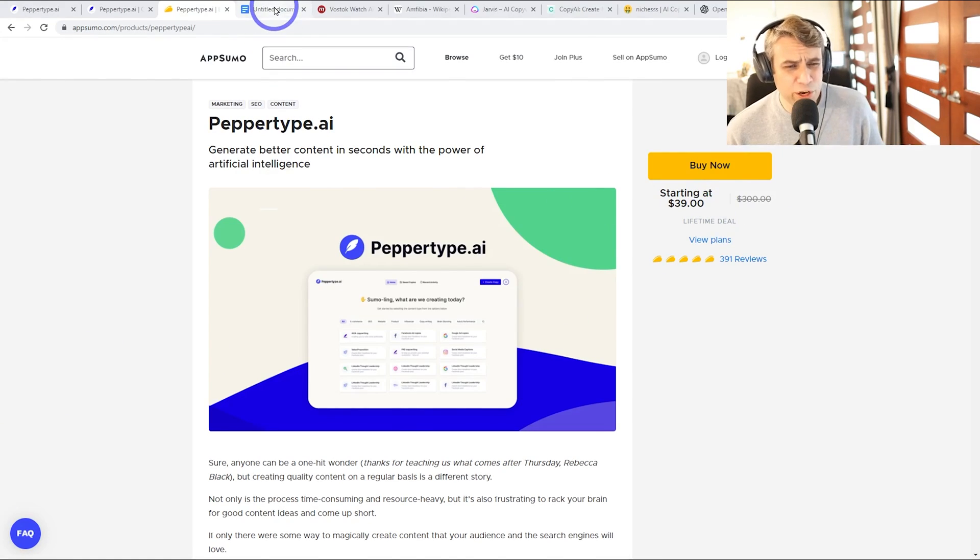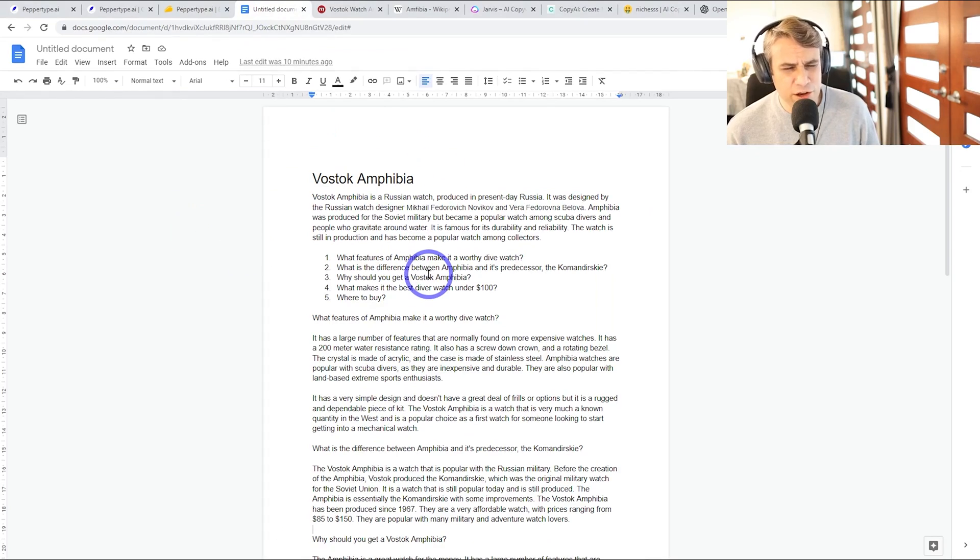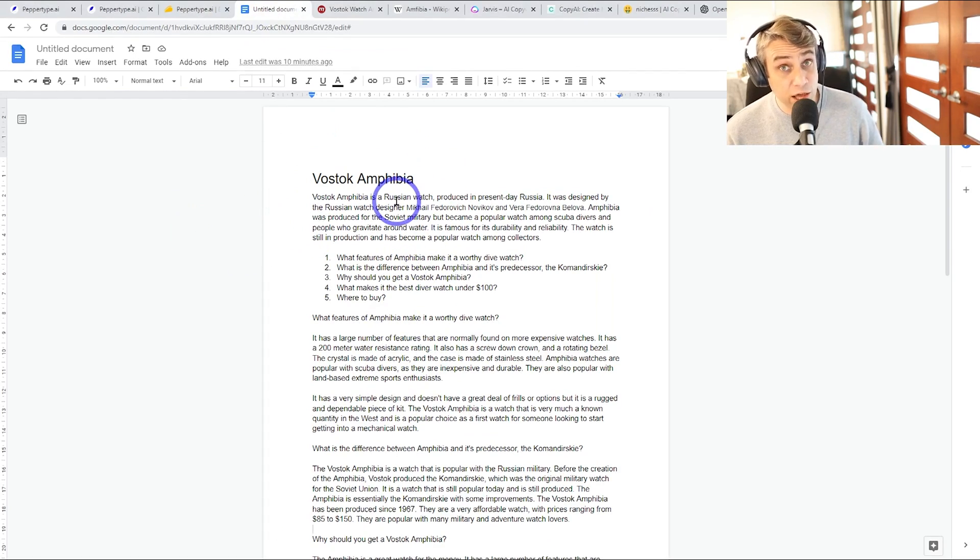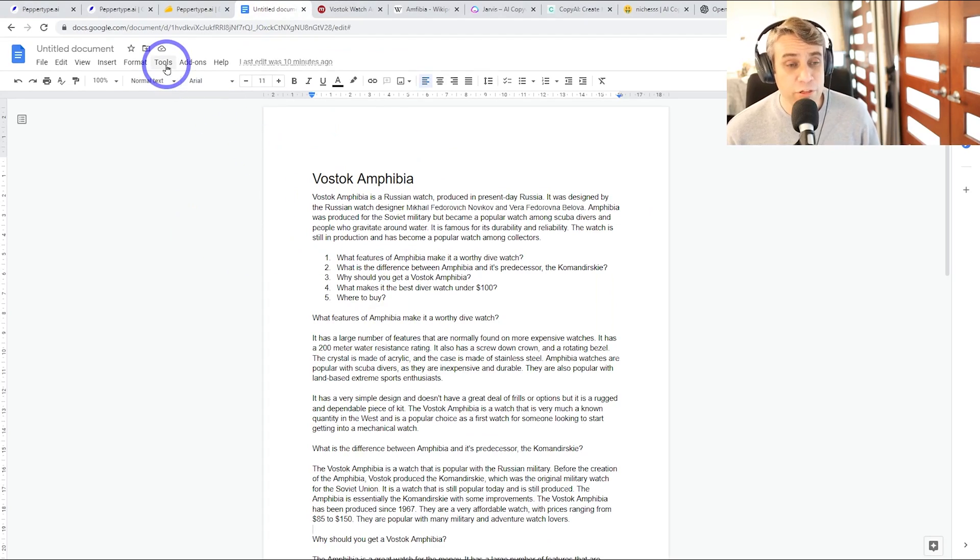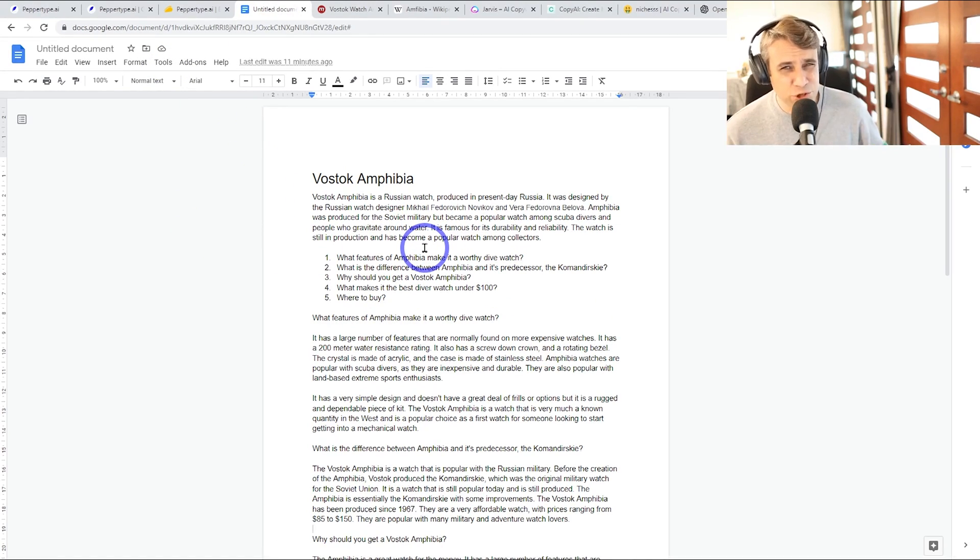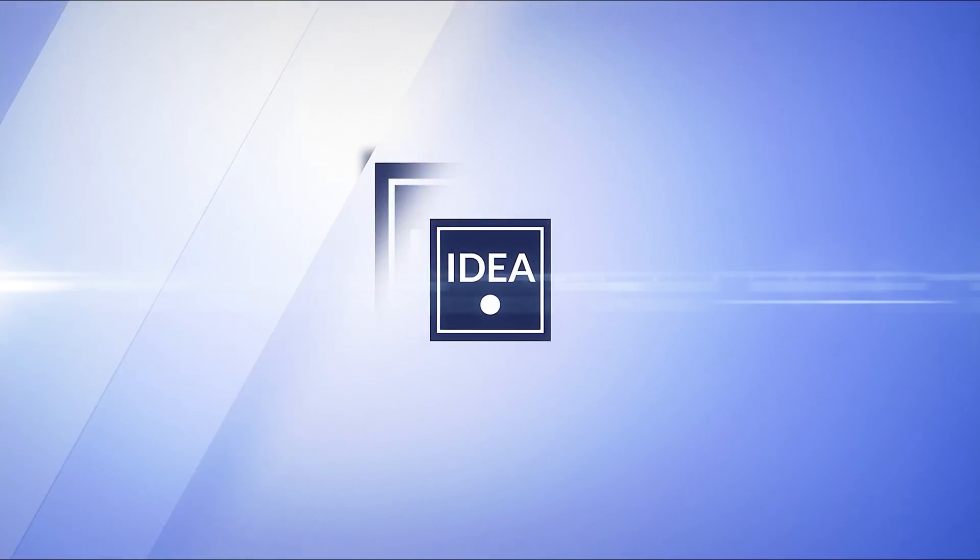Basically what we're going to do is use PepperType AI. I've generated a nice, pretty good, readable blog post here. I really quite like what it's come up with, around 500 or 600 words. It's taken me only about 10 minutes to produce this. I'll show you exactly how I did it. So let's get started.